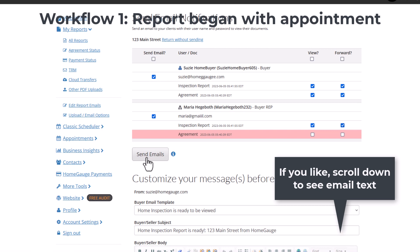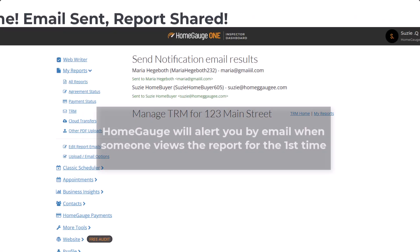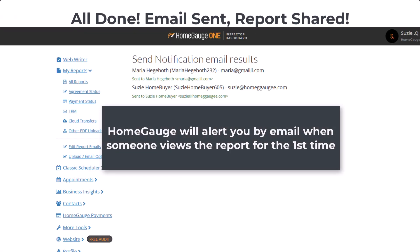You can scroll down the page to check out the email verbiage that goes out. You can also click on this link here, Edit Report Emails, to edit the templates. You're all done. Emails are sent. HomeGage will alert you by email when somebody views the report for the first time.